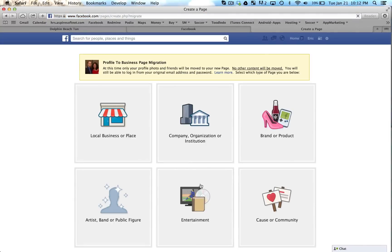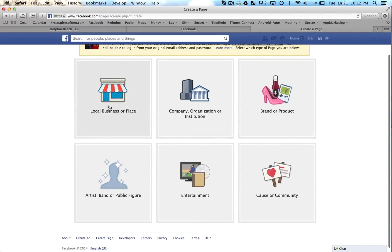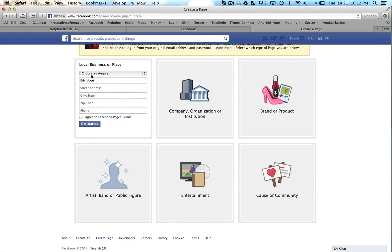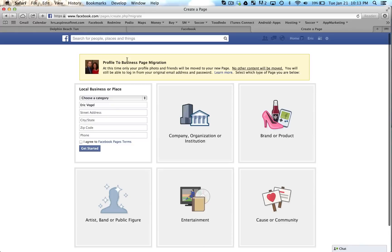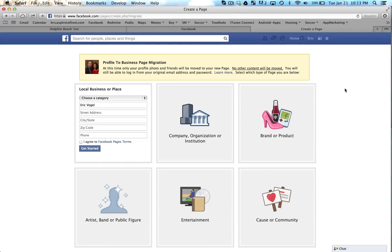And here what you'll do is you will follow these steps. So if it's a local business or place, click here. Go ahead and set up your page. What it's going to do is take your personal account that you're logged in under and change that into a page. Make sure you are logged into the account you want to change and turn into a page.